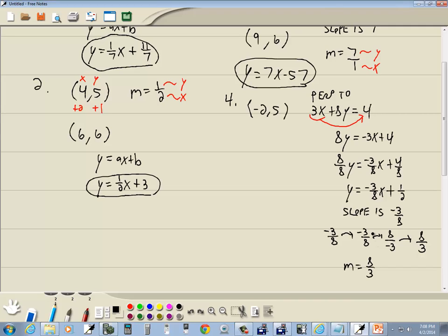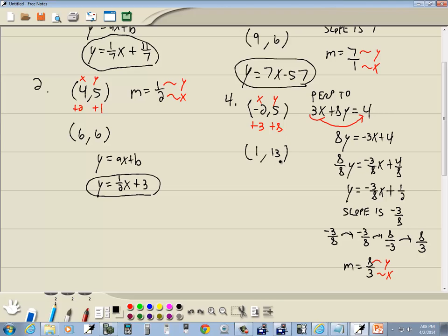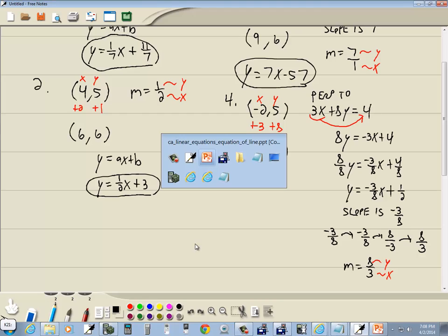Once you get used to finding a negative reciprocal, it's easy to do. The slope 8/3 is change in y over change in x — positive 8 means we add 8 to the y-value, and positive 3 means we add 3 to the x-value. Our second point is (-2+3, 5+8) = (1, 13). Now that we have two points, we'll proceed as before.